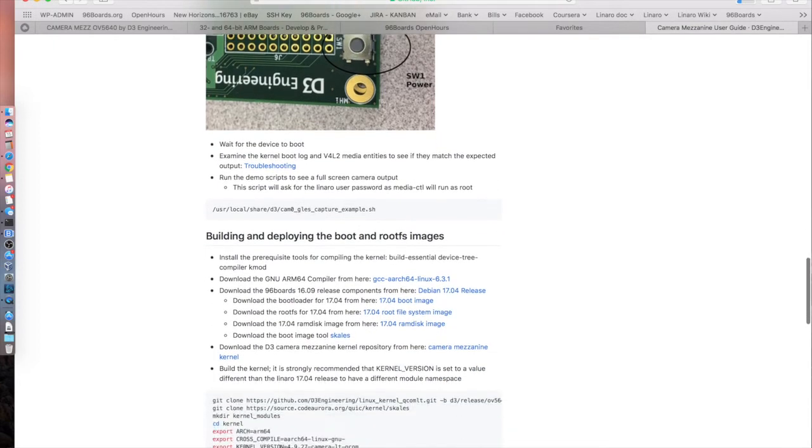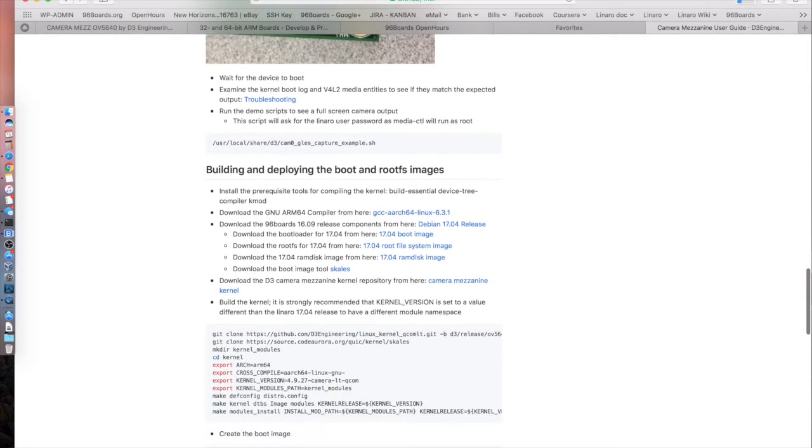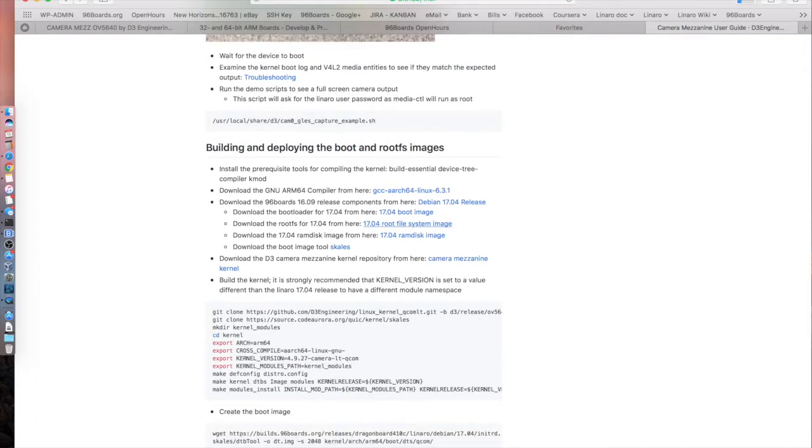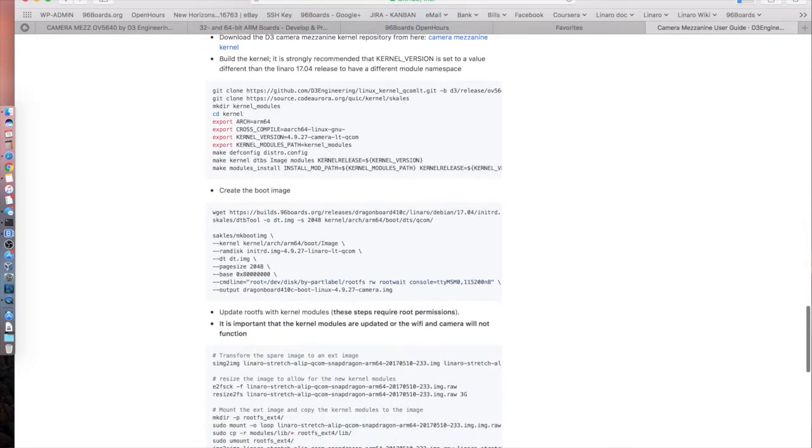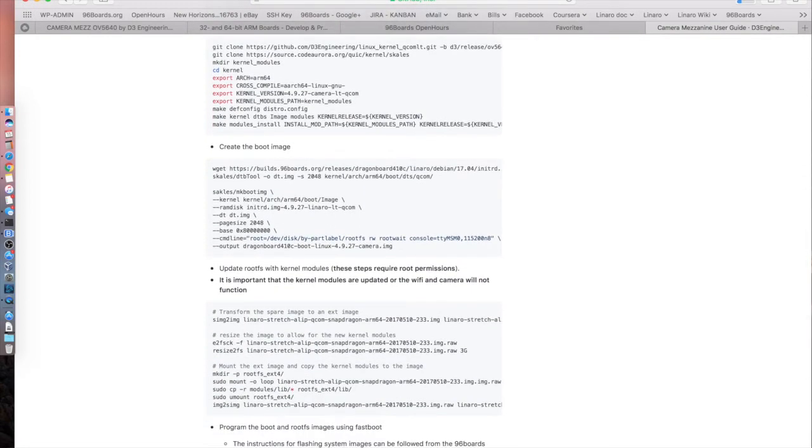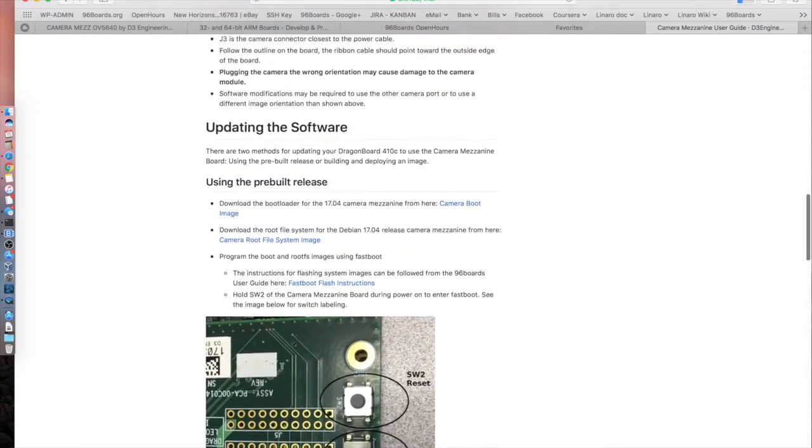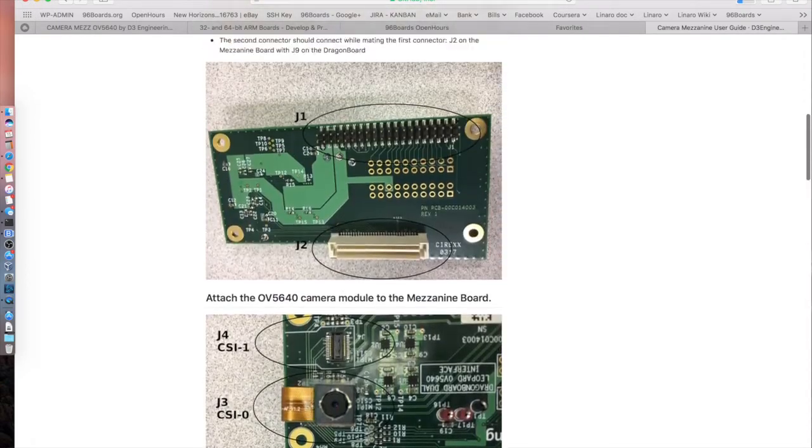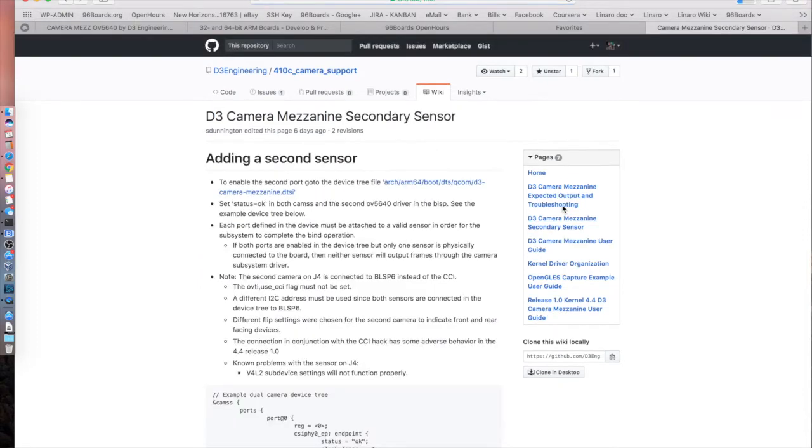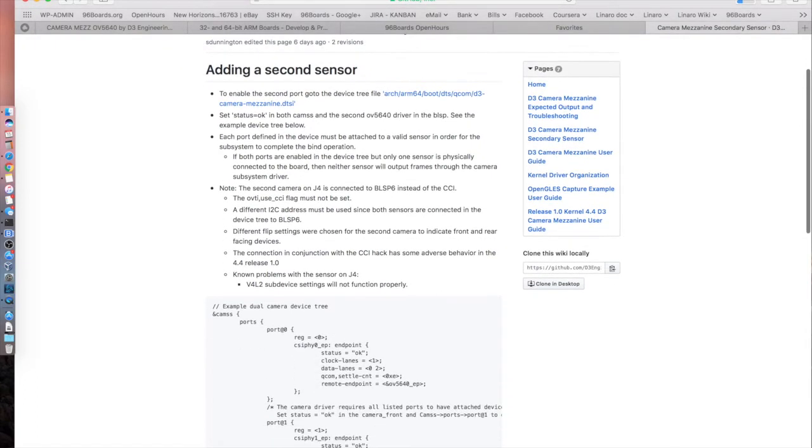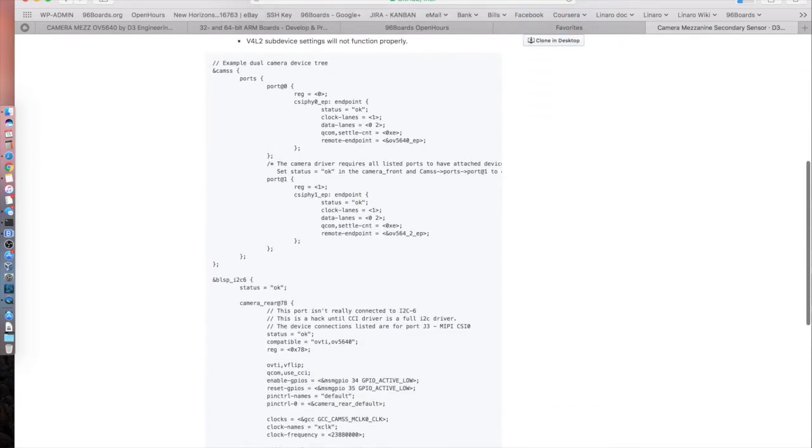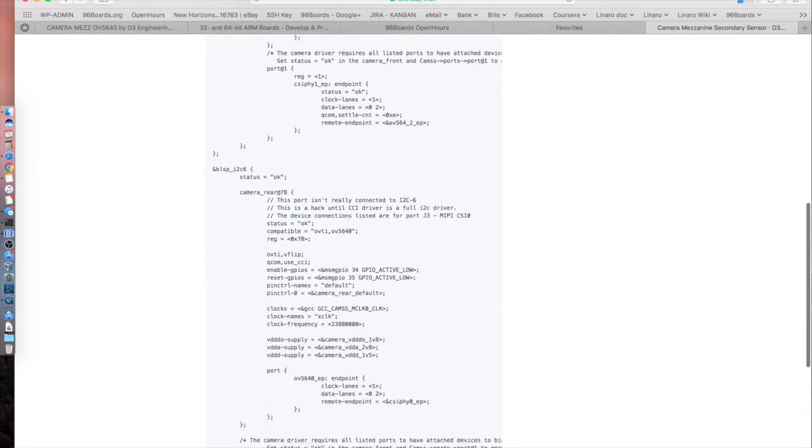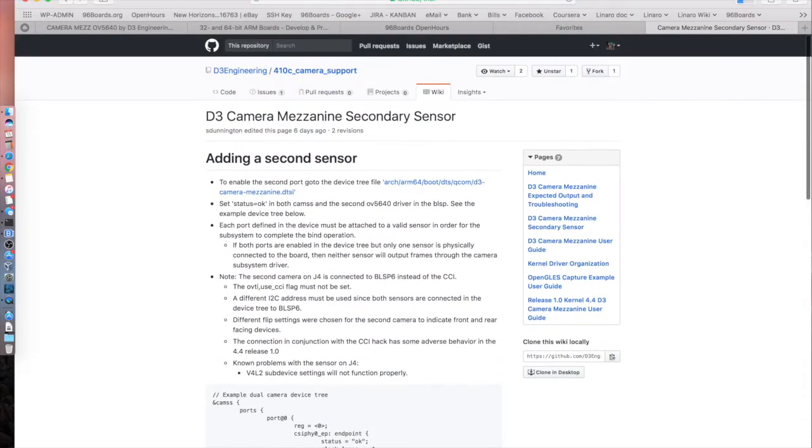Scrolling down, they talk about building and deploying your boot and root file system images. In any case, if you want to build the kernel from scratch, they talk about how you can go about doing that as well. They have a section where they describe if you want to use a secondary sensor. Out of the box it comes only with one sensor, but you can buy the OV5640 image sensor off the shelf from Arrow, connect it to the board, follow these instructions and start using both sensors at the same time.